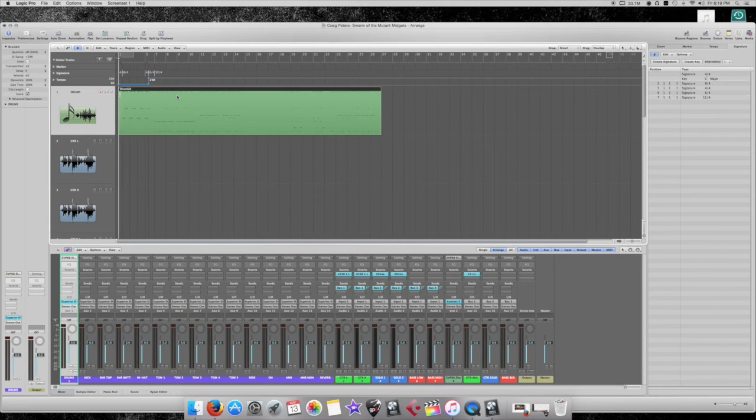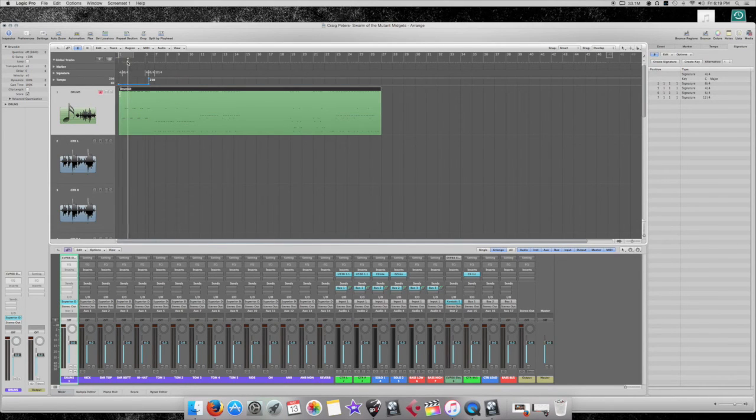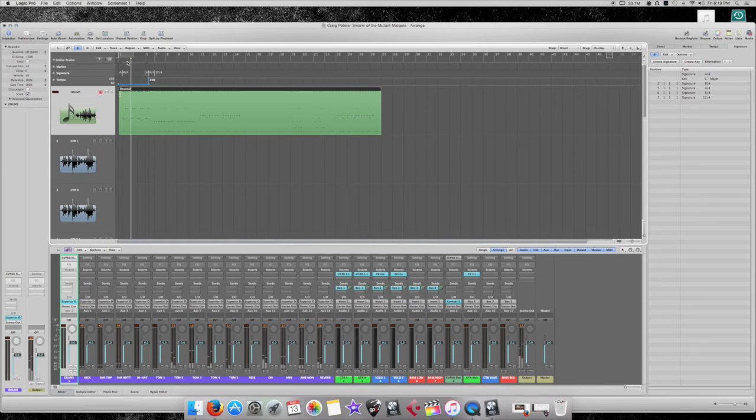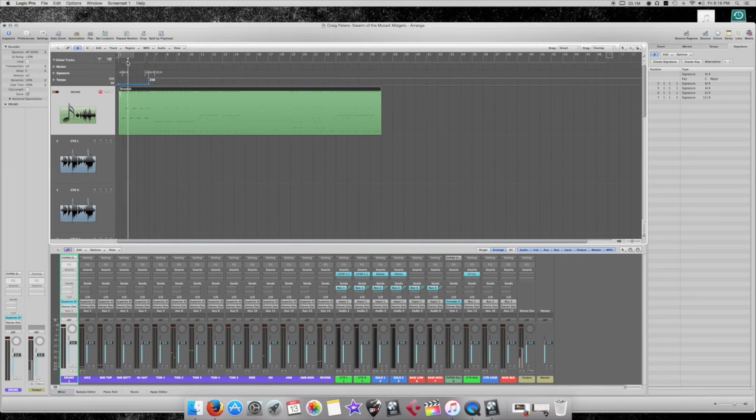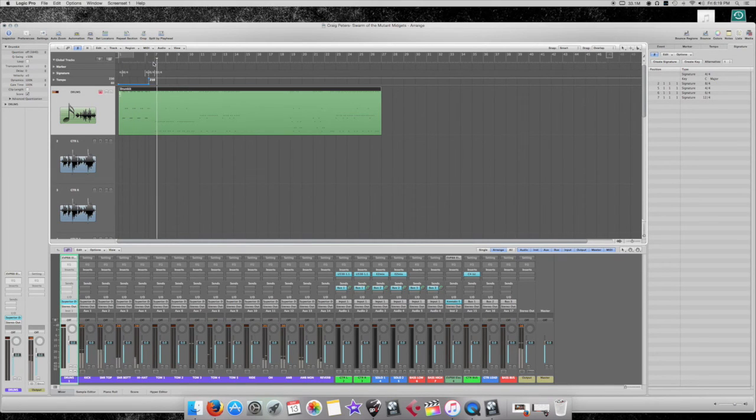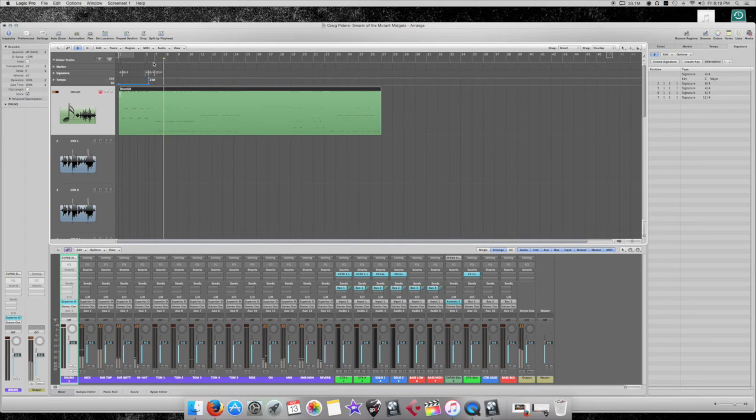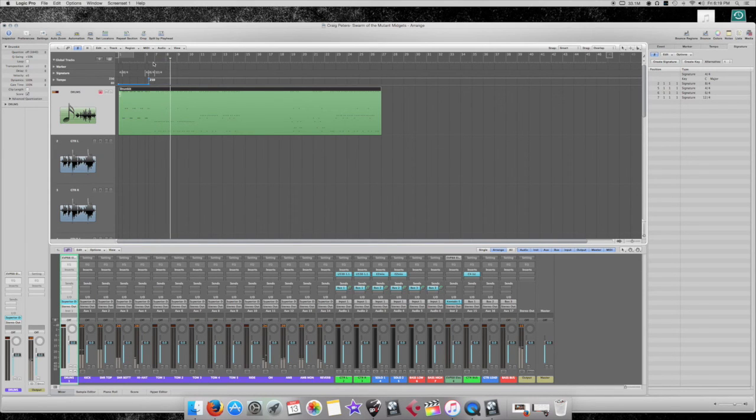All our MIDI drums are right here. Let's see if we can hear anything. Yep.